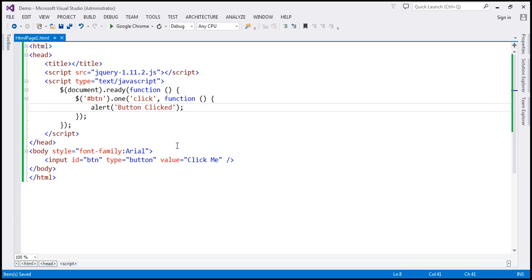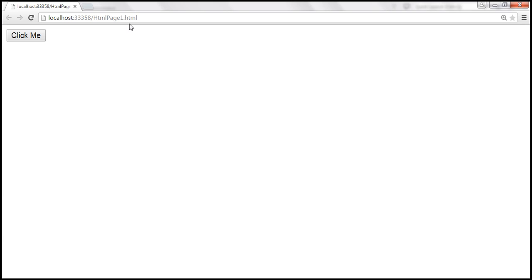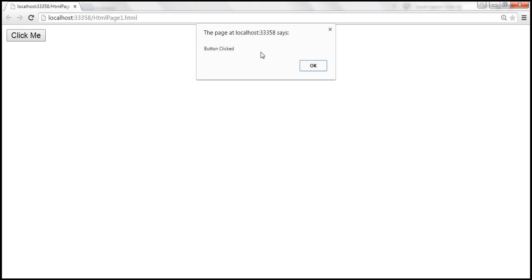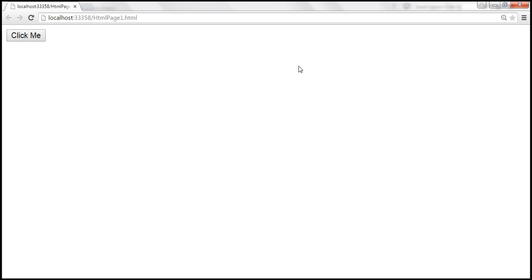Let's save the changes and reload the page. The first time we click the button, we get the alert, and it removes the click event handler. Now when I click the button again, nothing happens — the 'one' function is equivalent to using 'on' and 'off' together.